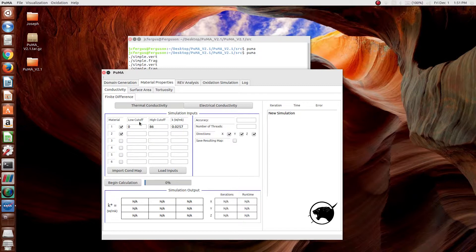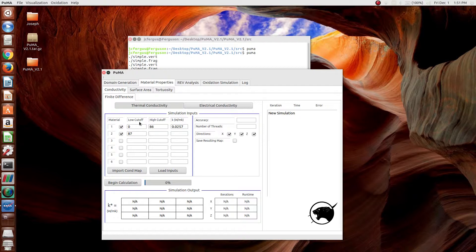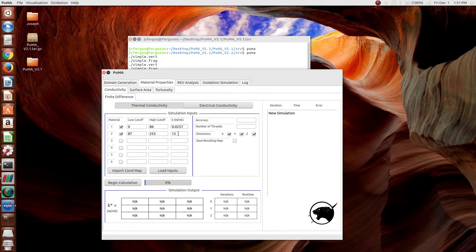Then the carbon fiber phase is defined as grayscale between 87 and 255, and an approximate value for the conductivity of a carbon fiber is 12 watts per meter kelvin.